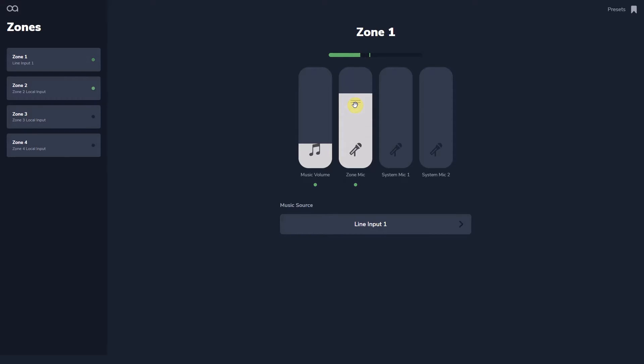The installer can also edit the user page for each zone so only the controls the user needs appear for each zone. We will cover this later.